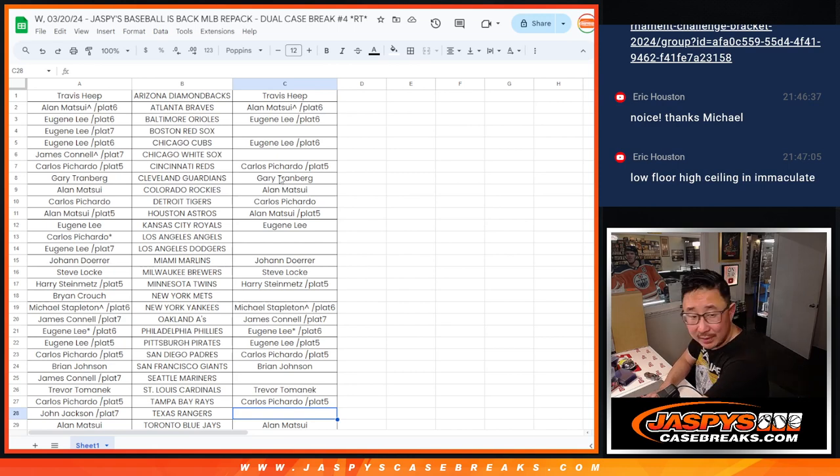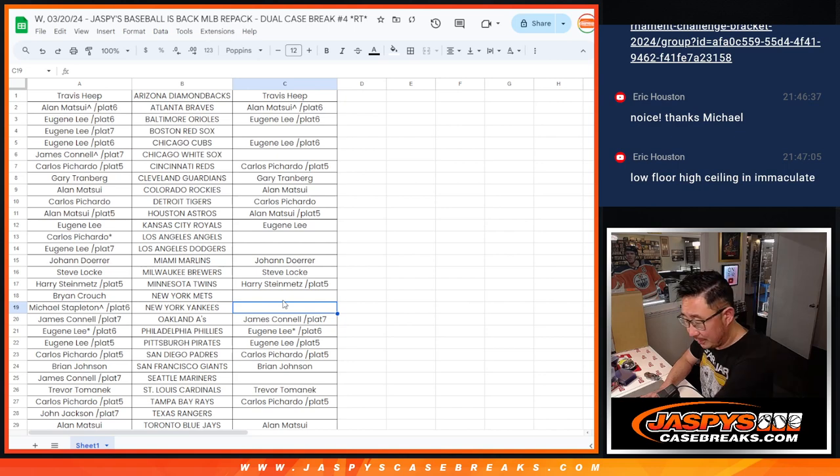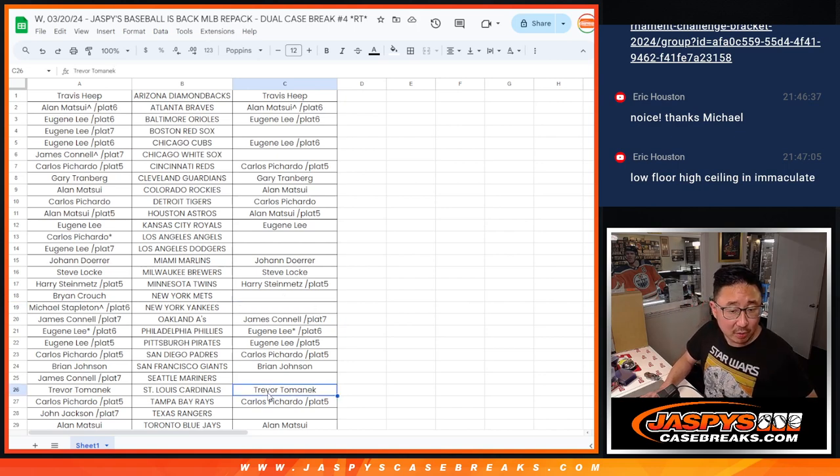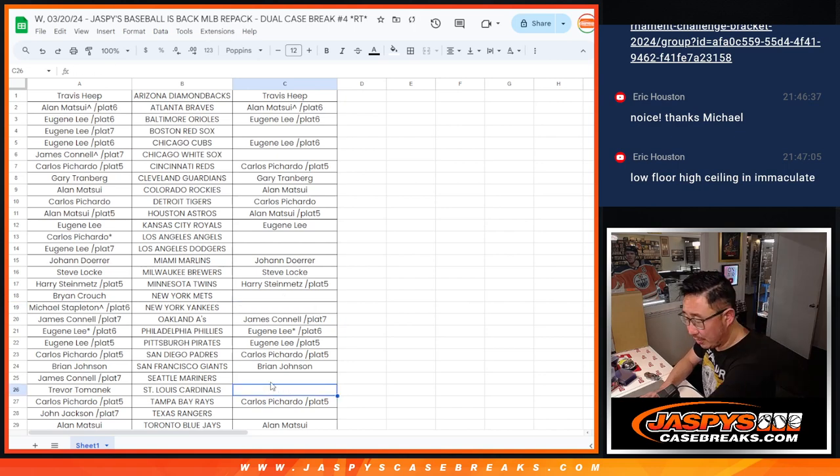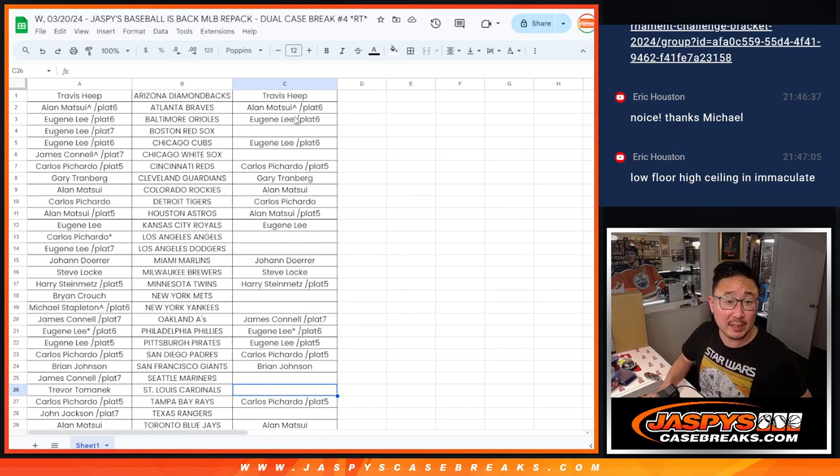Eugene already pulled a Red Sox. Then we had the Yankees with a hit. Michael got that one. Ozzie Smith Cardinals. That was for Trevor. And then the Corbin Carroll blue PSA 10 that went to Travis.